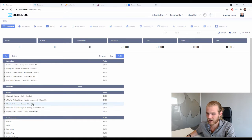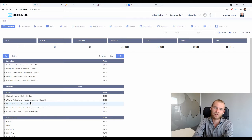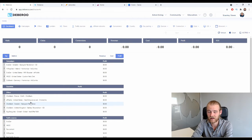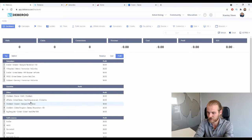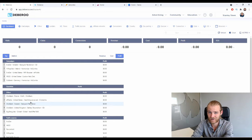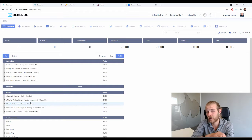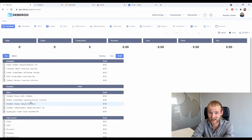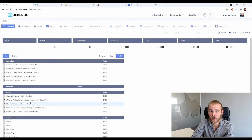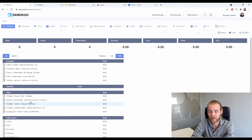Let's start with the Deberoo Tracker and prepare it for the launch of this campaign. We want to make sure all the data is captured inside our affiliate tracker. First, we need the affiliate network and the traffic source added. If you already have AdCombo and AdCash in your tracker, you can skip ahead — you only need to add them once.